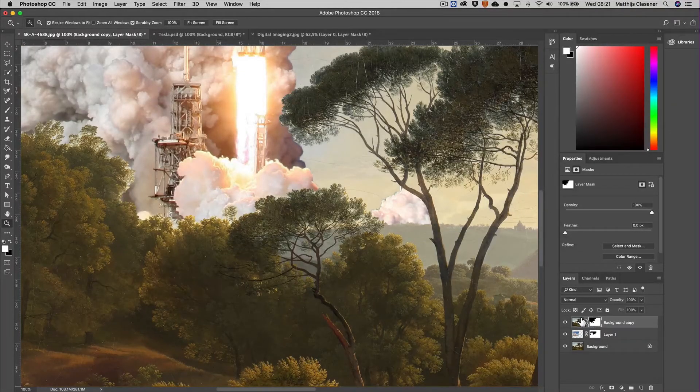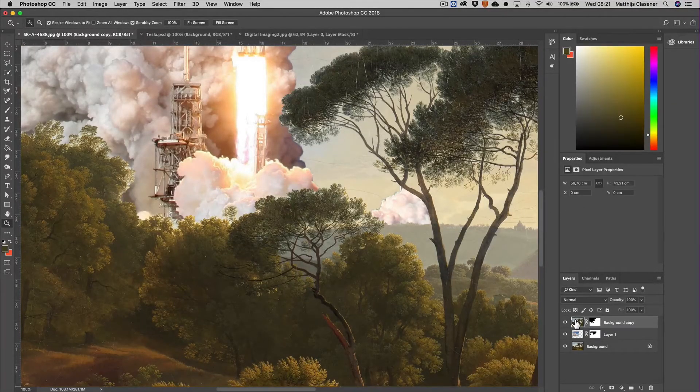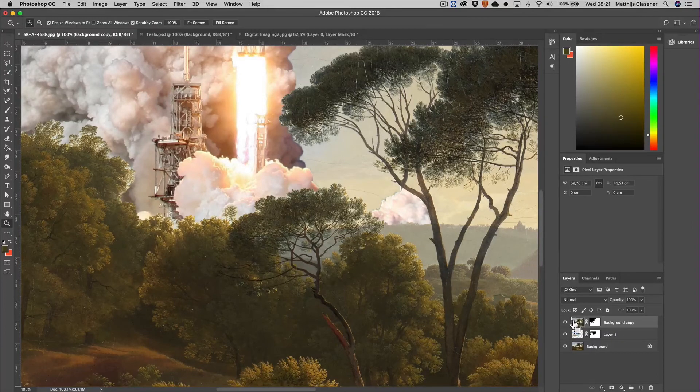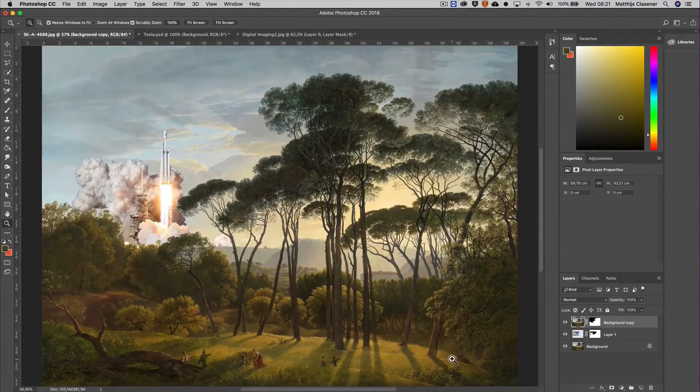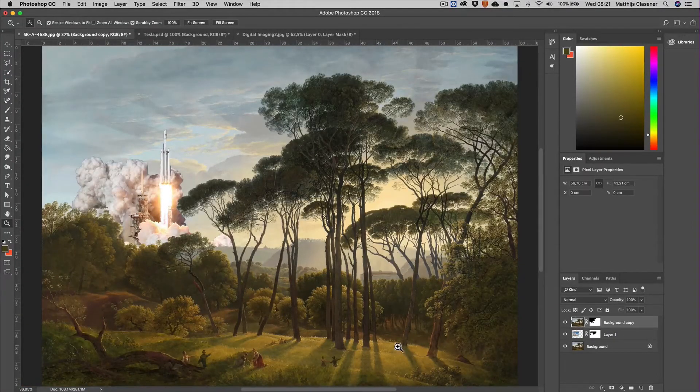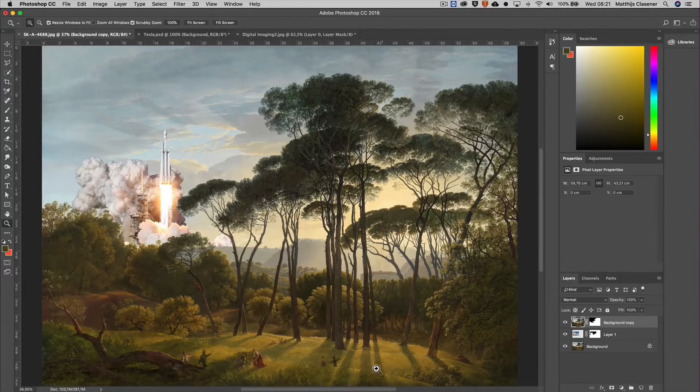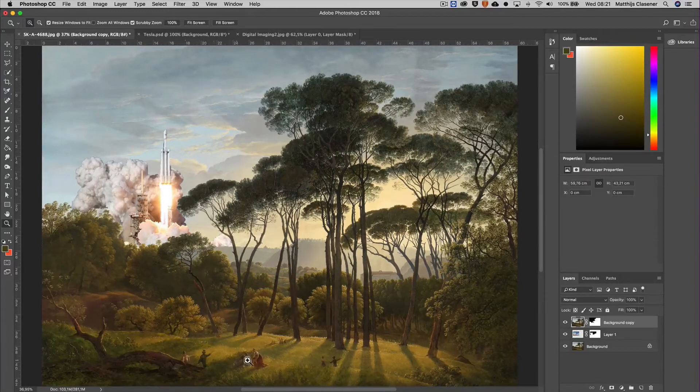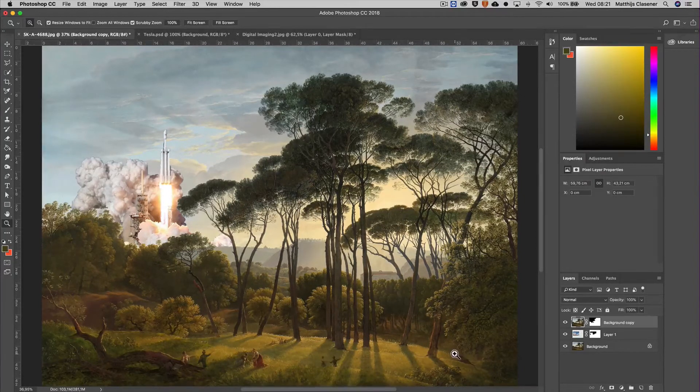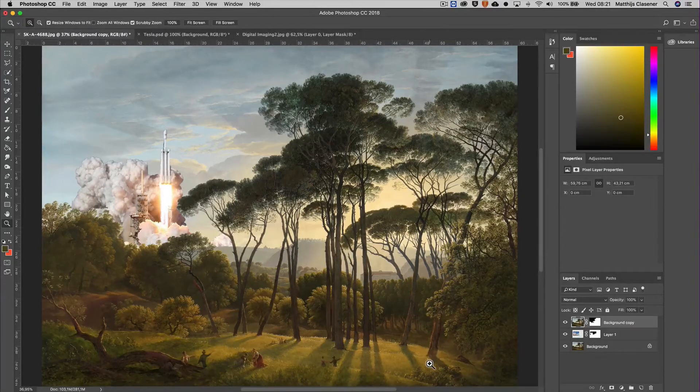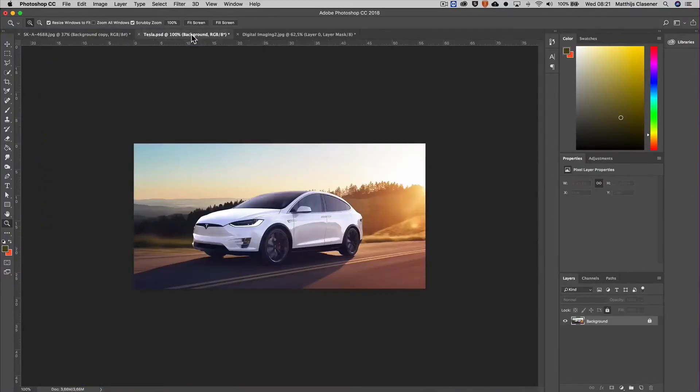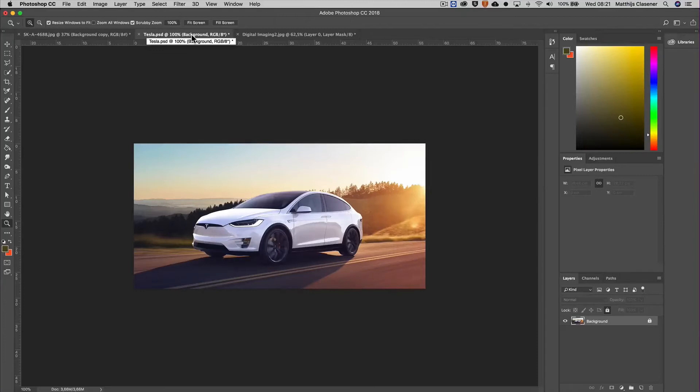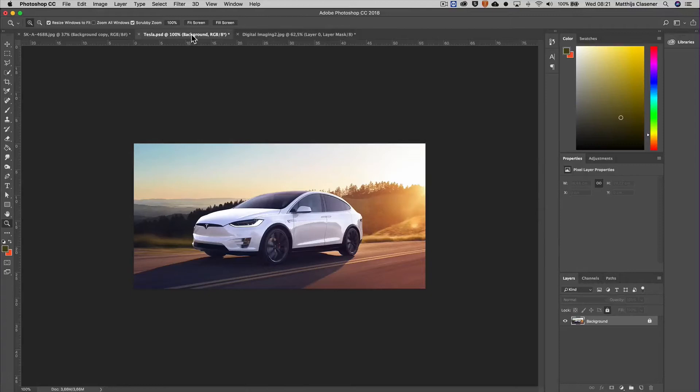Again I can do the same thing, because this is a Tesla rocket and maybe I would like to have a Tesla car over here in the painting because those people are painting in that direction. So let's put in a Tesla car. This one is already imported and already opened, so I want to use this car.